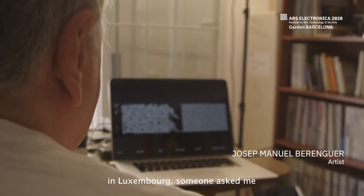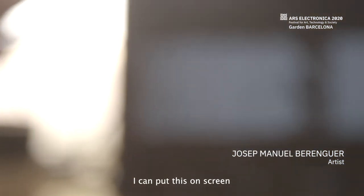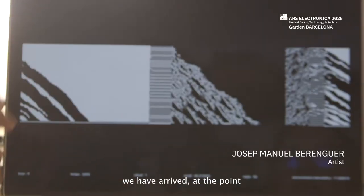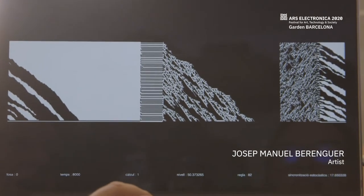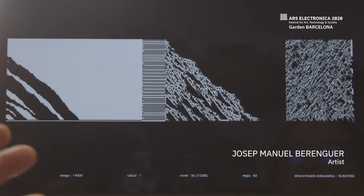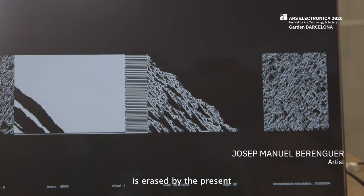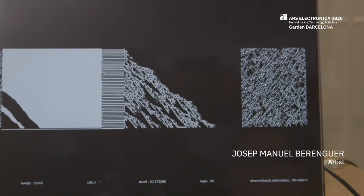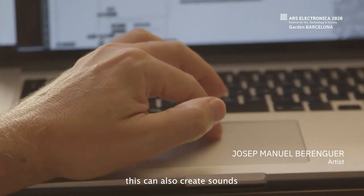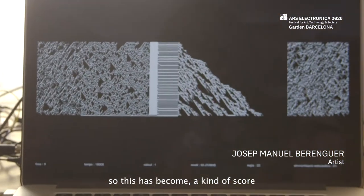Someone in Luxembourg asked me to make a piece. I can put this on a screen to see the forms that are generated automatically. We have arrived at a point where we are seeing some different behaviors from the past, because the past is erased by the present. And this can also produce sound, so it has become a kind of score.